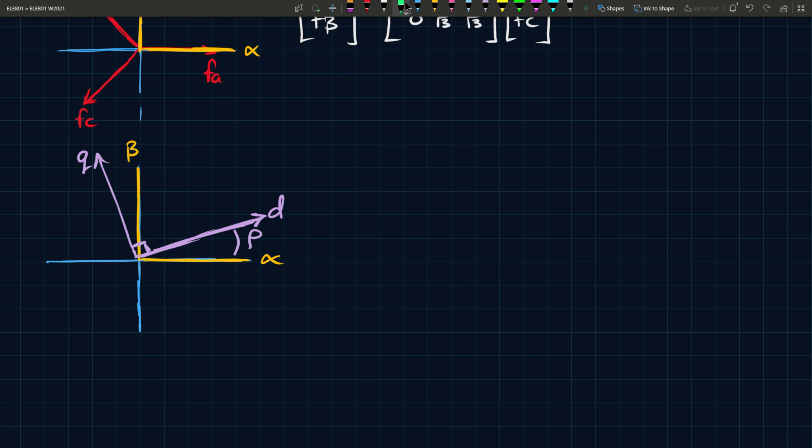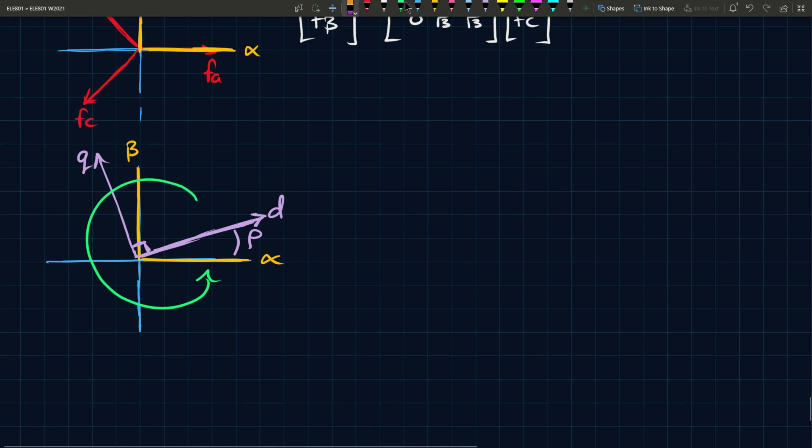When you have a phasor in space, as it travels, or as it goes through its phase, or its period, let's say, from zero to two pi, essentially it rotates around this coordinate axis.